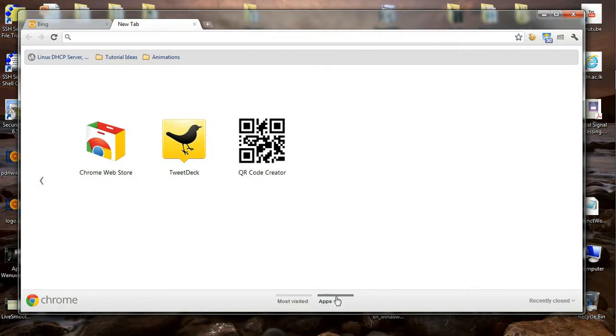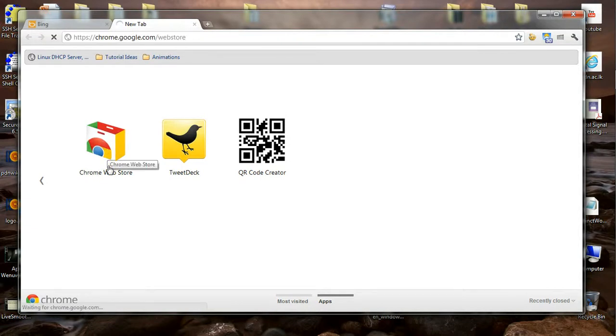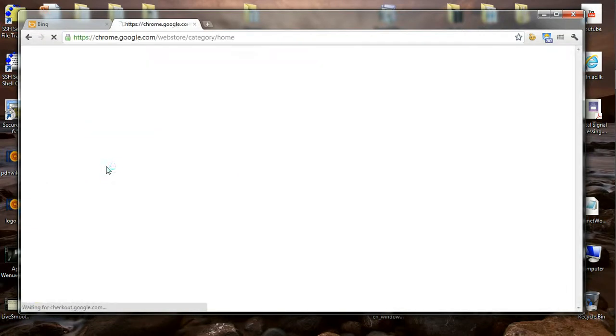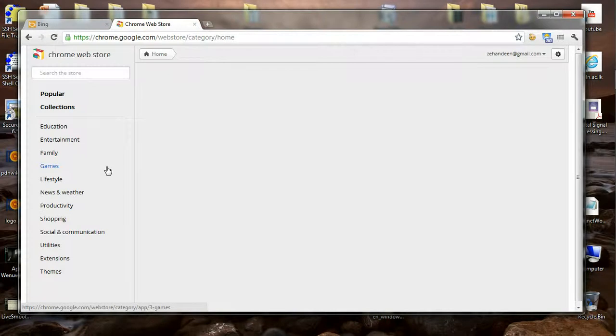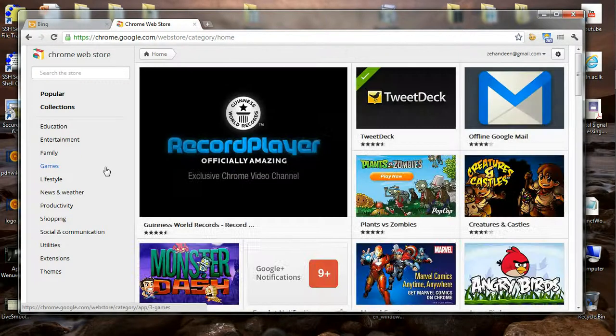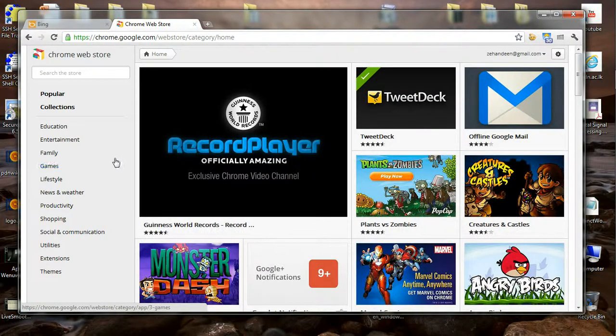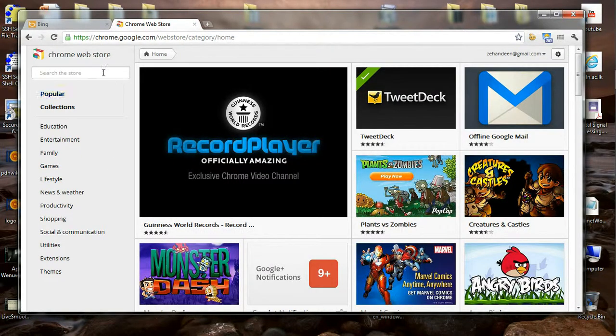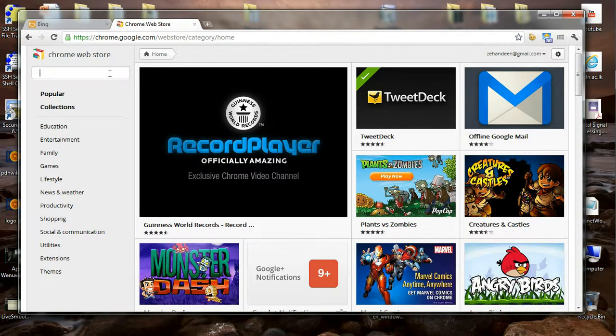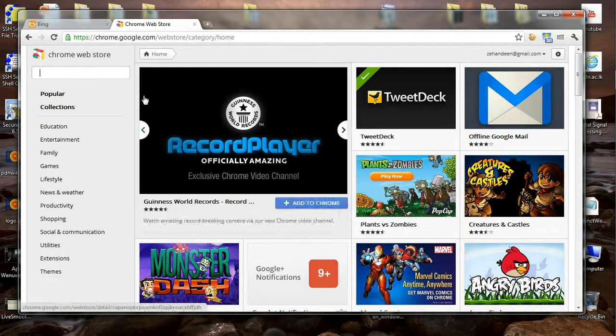Once you navigate to the apps section, you can go to the Chrome Web Store, which is a place where hundreds, perhaps thousands of applications have been hosted. Most of them are garbage, but some are really useful. Over here we have a search bar to search for applications.